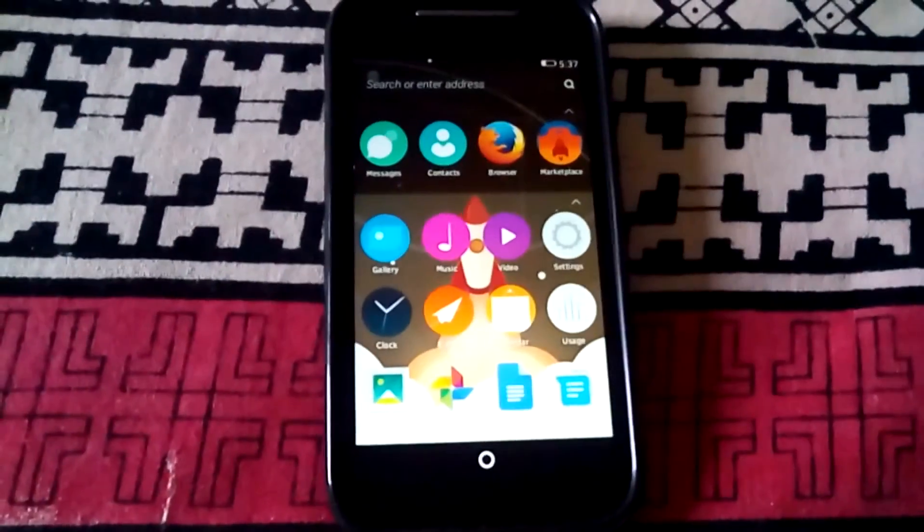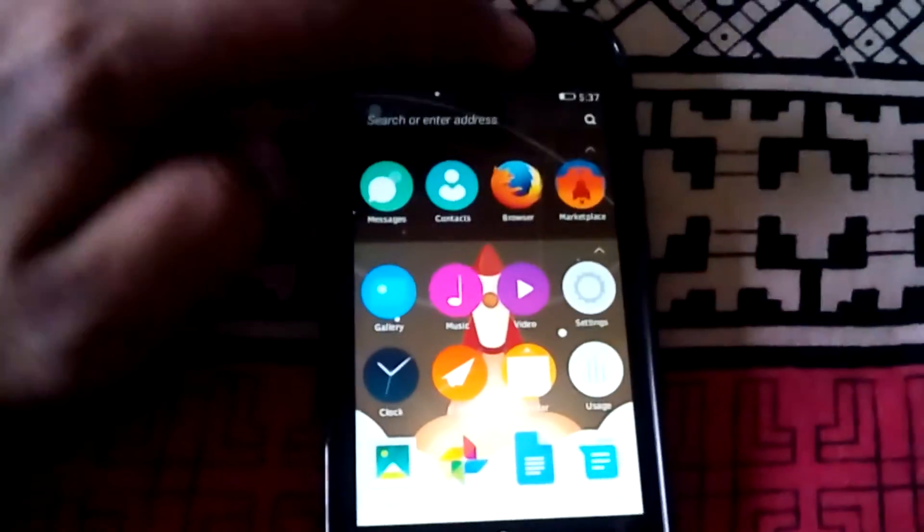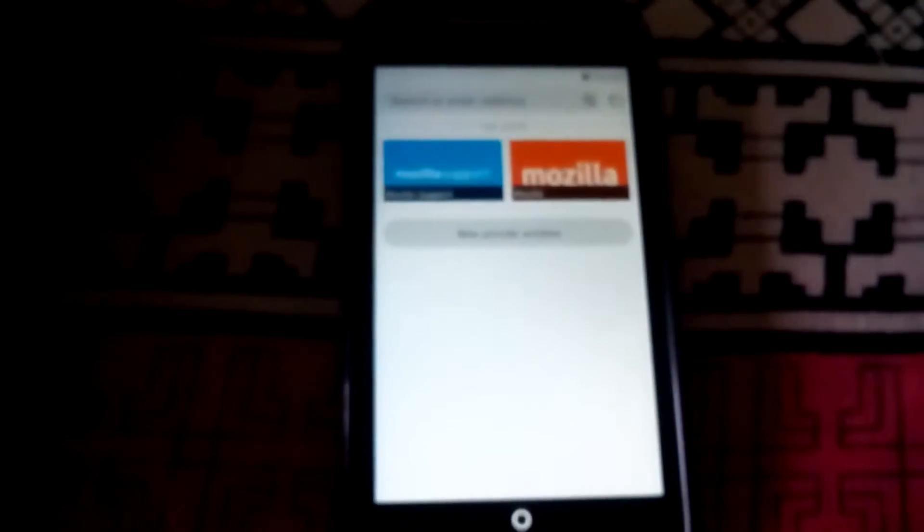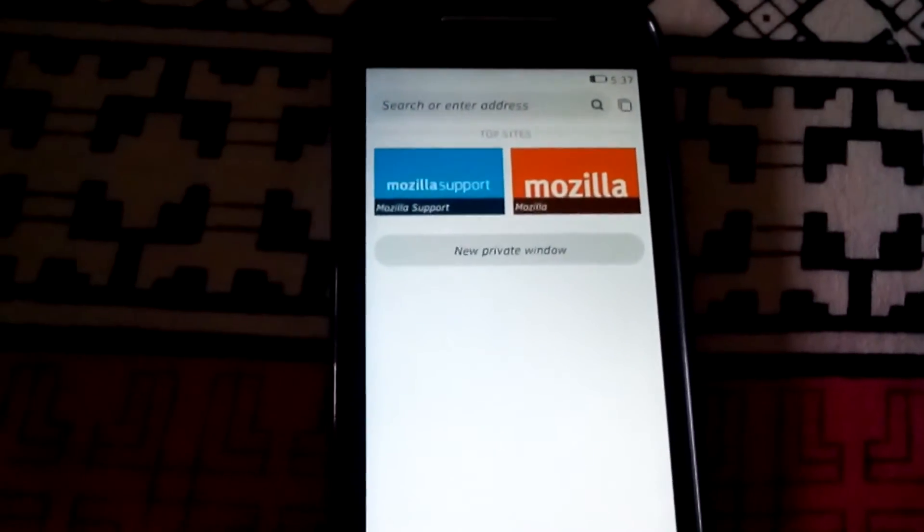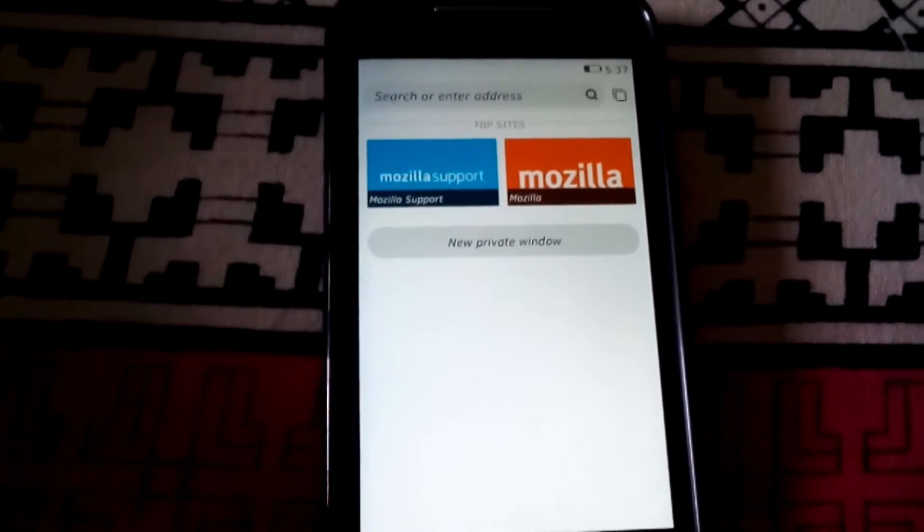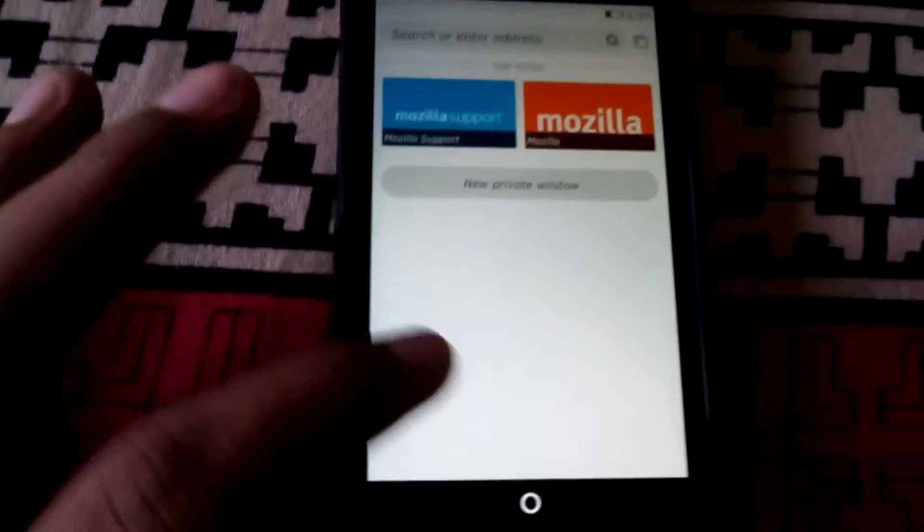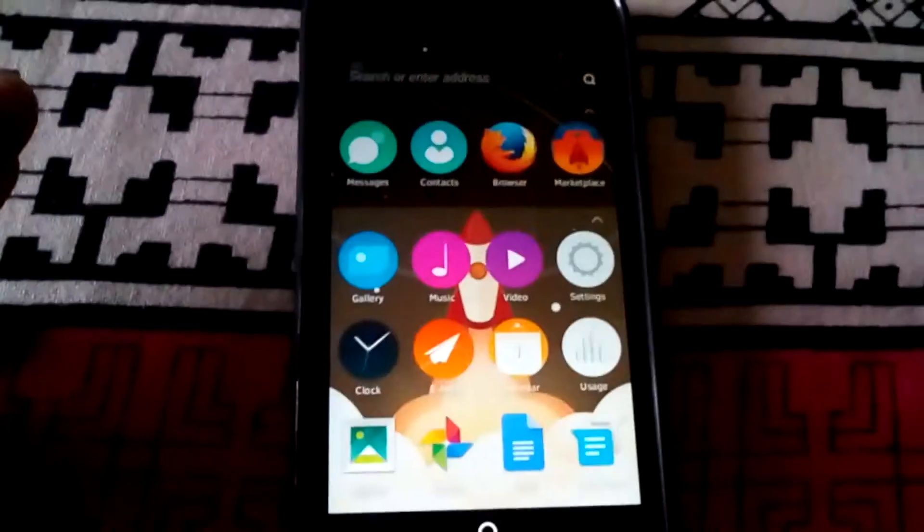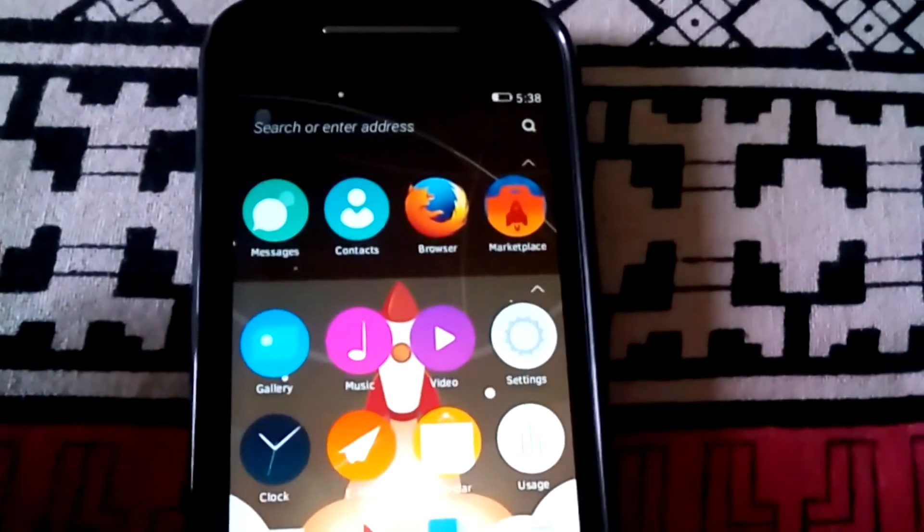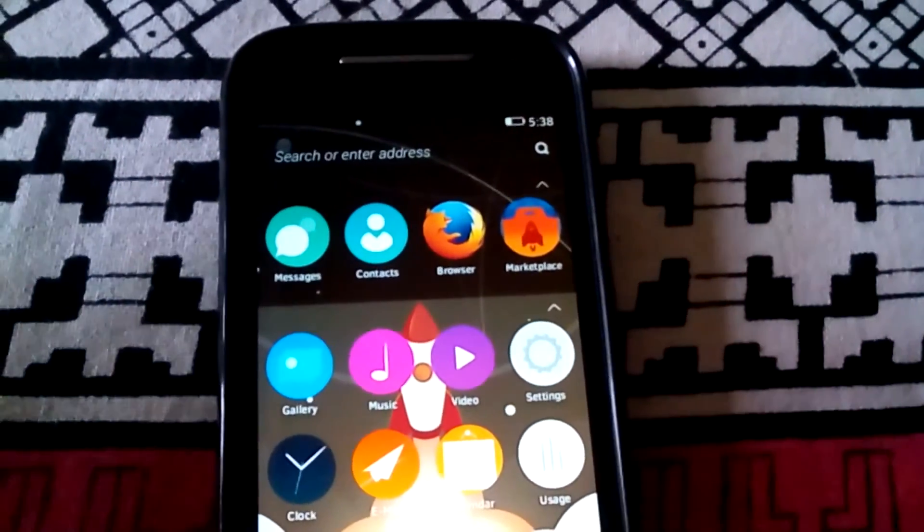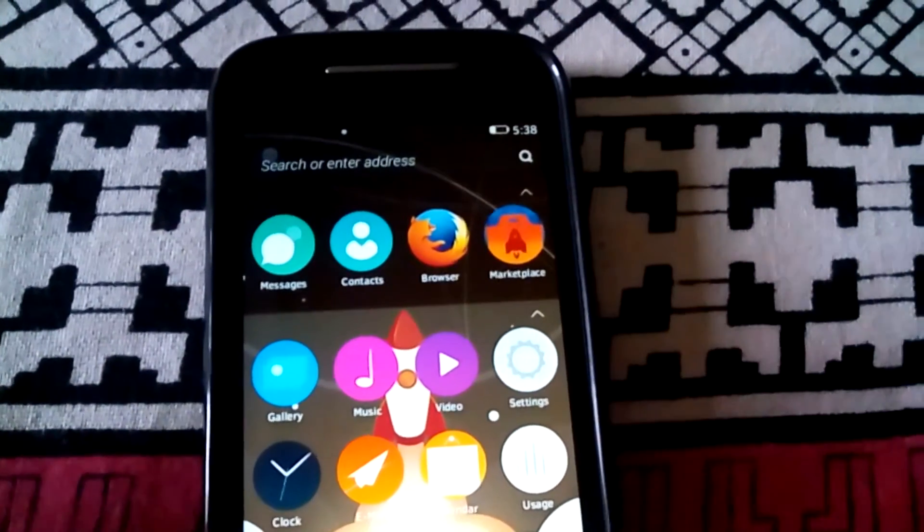After the contacts app, let us open the browser. As it is the Firefox OS, you will get Firefox browser as your default browser. You have also got the marketplace where you will be able to install apps